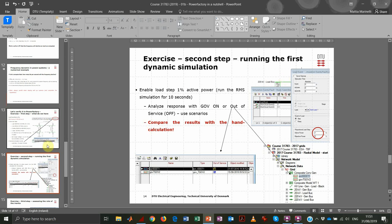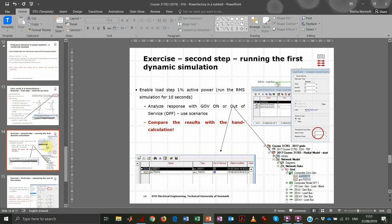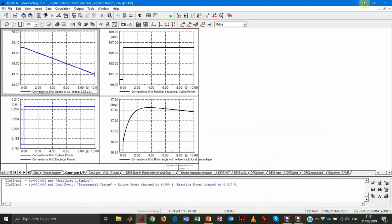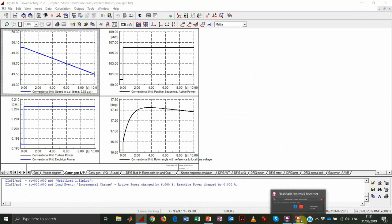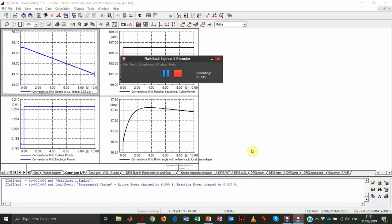That's enough for this part of the video. In the following video, we'll see what happens when we change the inertia and when we change the voltage characteristic of the load.